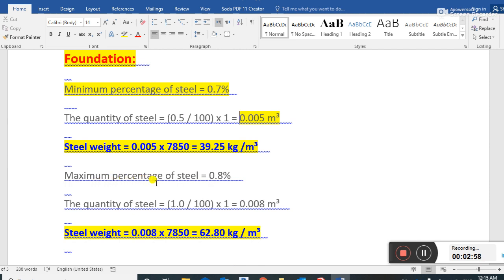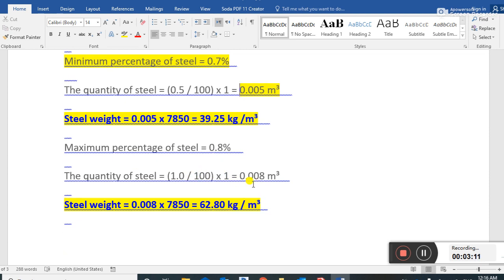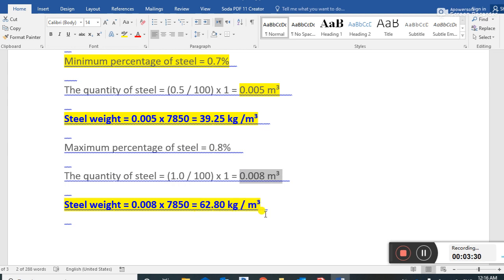The maximum percentage of steel in the foundation is 0.8 percent. The quantity of steel is 0.8 divided by 100, into 1, which gives 0.008 cubic meters. The steel weight equals 0.008 multiplied by 7850 — since 7850 is the unit weight of steel — which gives us 62.8 kg per cubic meter.